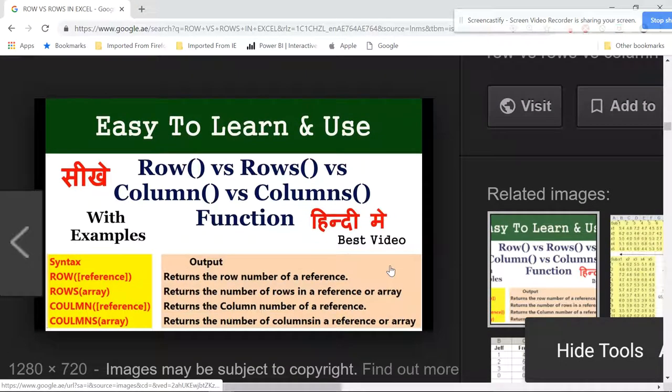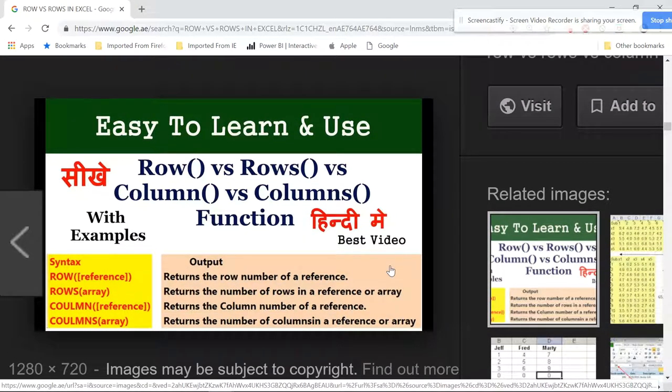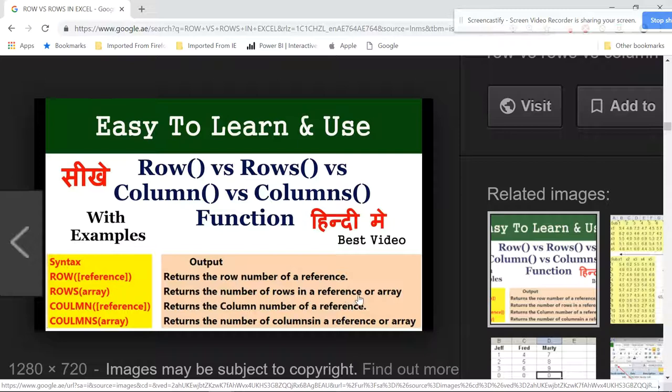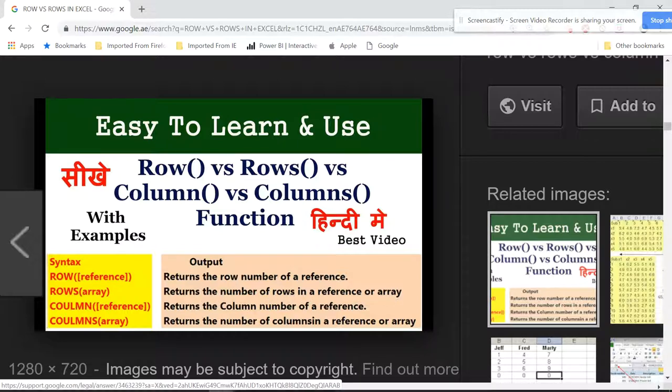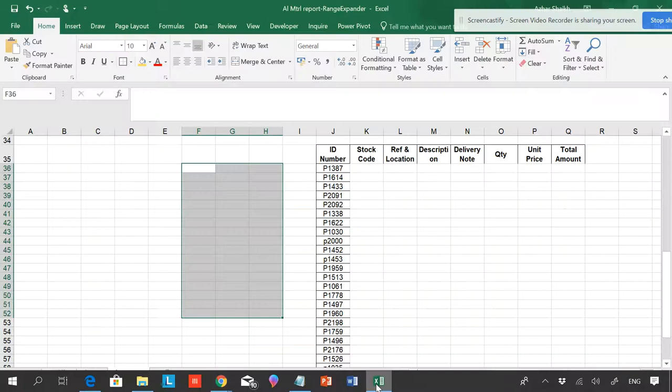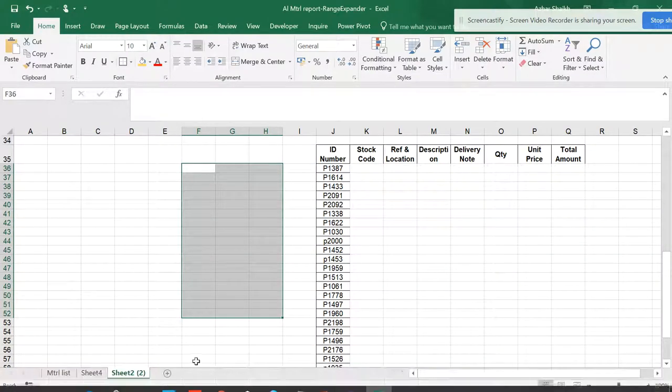Hello friends, welcome back to Smart XLR. This video is all about the difference between ROW versus ROWS and COLUMN versus COLUMNS, which we'll cover in the next video. ROW returns the number of reference, or you can say the row number in an array. Let's explain this in a nutshell.